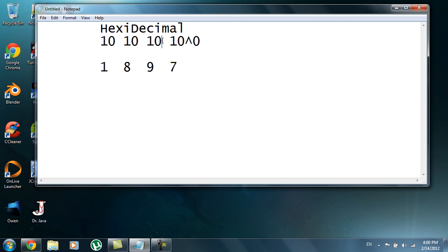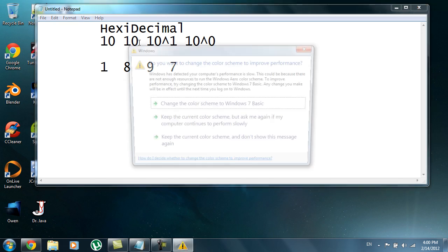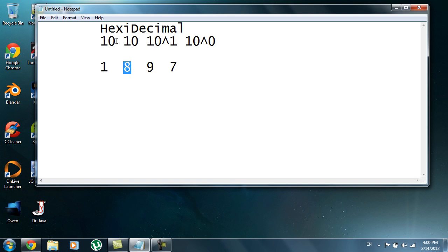Then you have ten to the first power, which is ten, so nine times ten is ninety. Then ten to the second power is one hundred, and one hundred times eight is eight hundred. Ten to the third power is one thousand, and one times one thousand is one thousand. You add those all together in their respective places. That was all decimal — now let me explain hexadecimal.